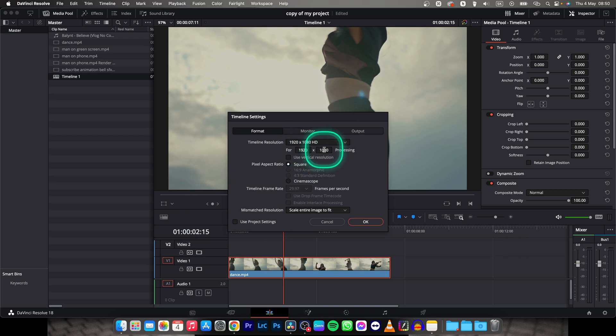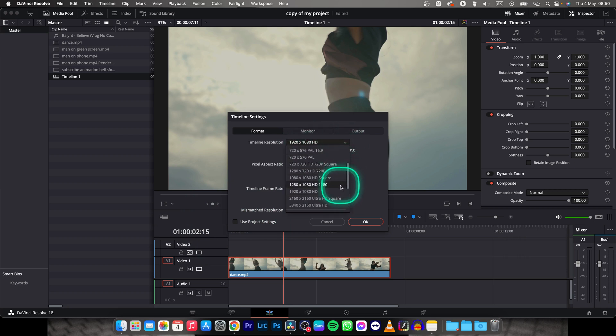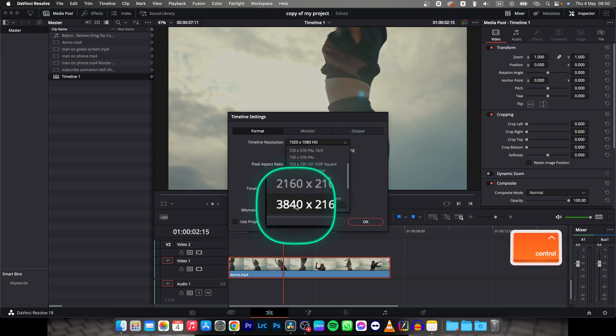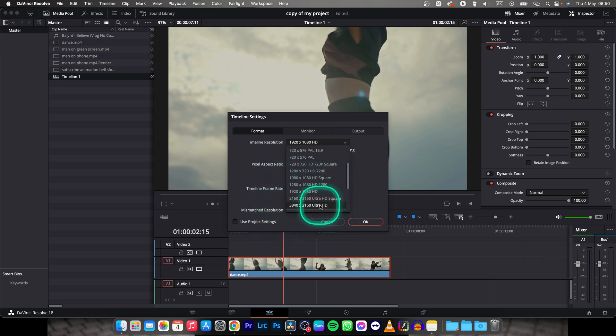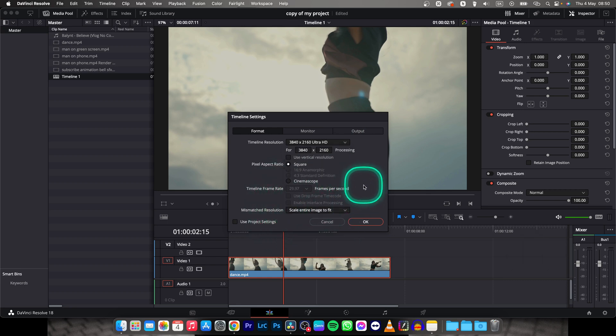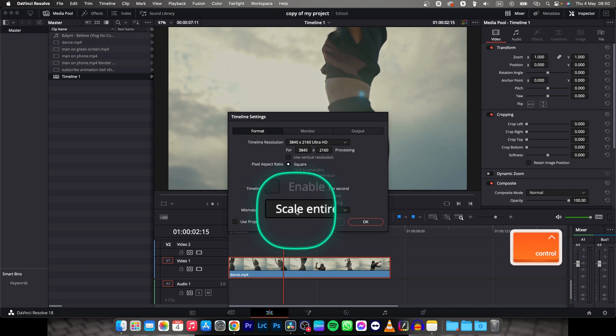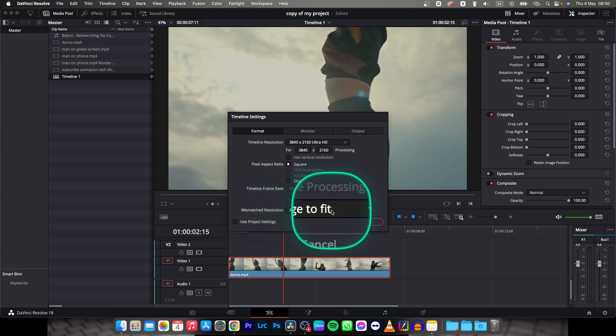So type in your own resolution or just click this dropdown and scroll down until you find this Ultra HD. Click on that and then select here scale entire image to fit.